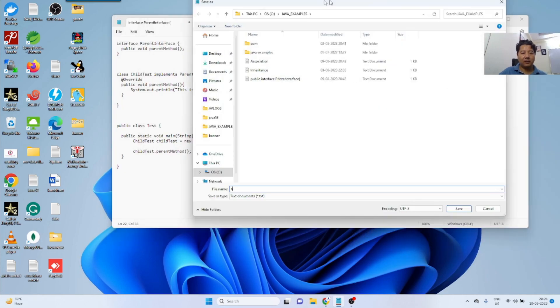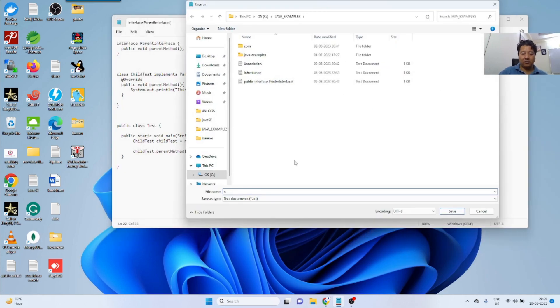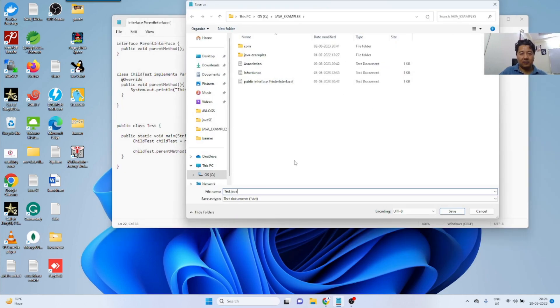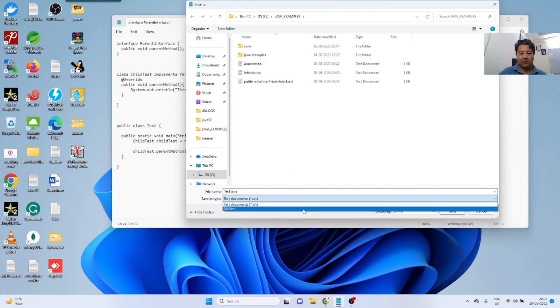So this is going to be the test.java. I will save it.